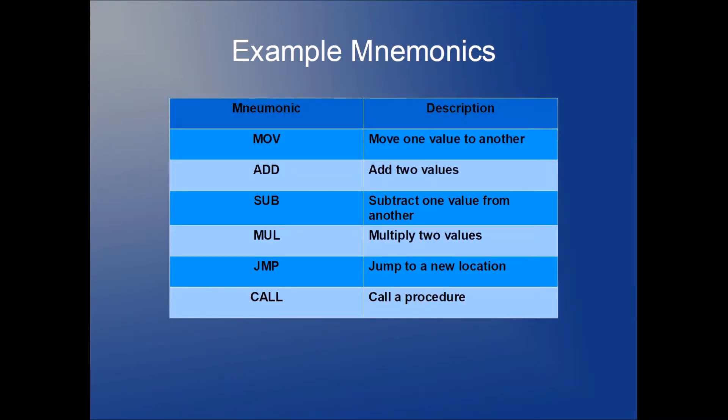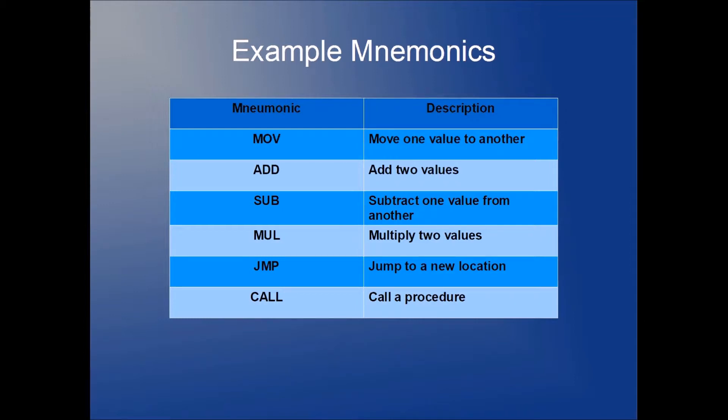So here are some example mnemonics. There's a whole lot more than just these, but here's a few we can get started with. MOV allows us to move one value to another. For example, we can move an integer into a register, or the contents of one register to another. Add allows us to add two values together. Sub finds the difference. Mul multiplies two values. JMP allows you to jump to a new location. JMP and its relatives are what we use for flow control within an assembly program. The call mnemonic is what we use when we want to call a procedure, in other words, when we want to call a function.